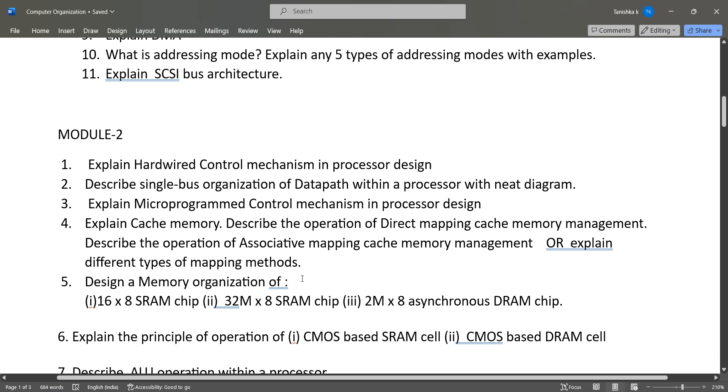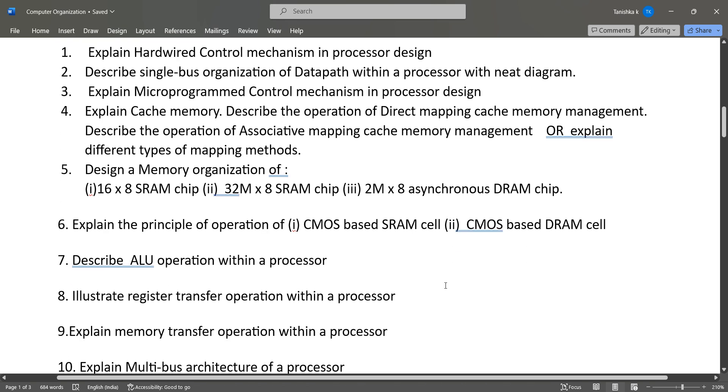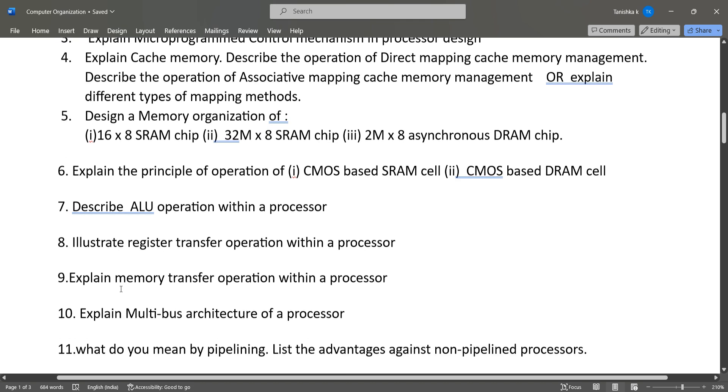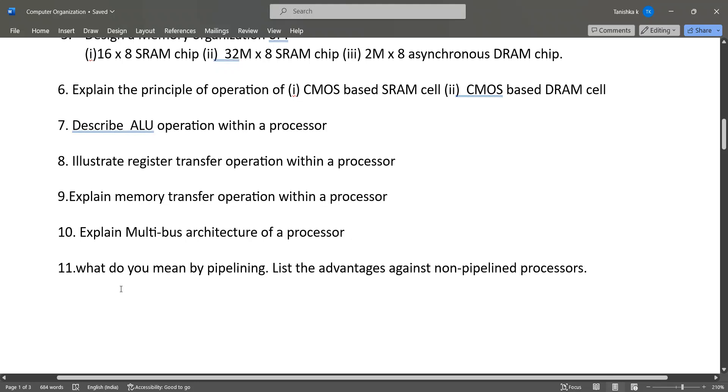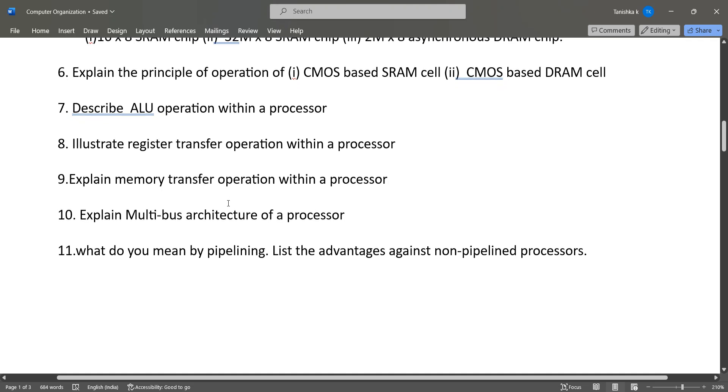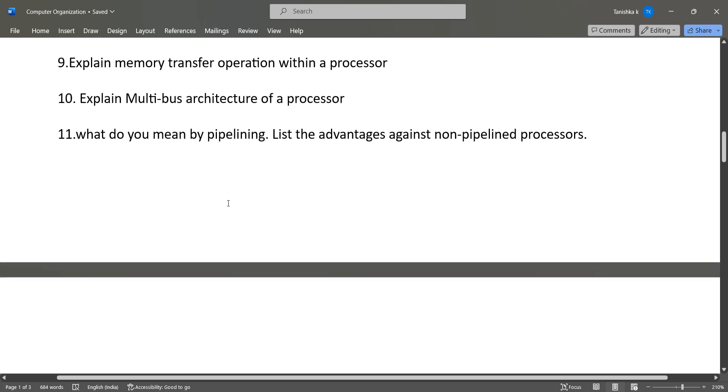...of 16×8 SRAM chip, 32M×8 SRAM chip, and 2M×8 asynchronous DRAM chip. Also explaining the principles of operation of CMOS, then ALU operation, illustrating the register transfer operation within a processor and memory transfer, then multiplex architecture, these kinds of questions.